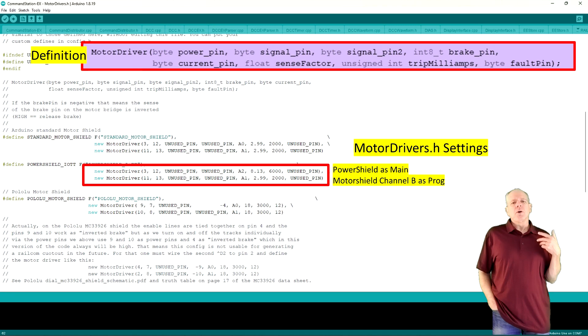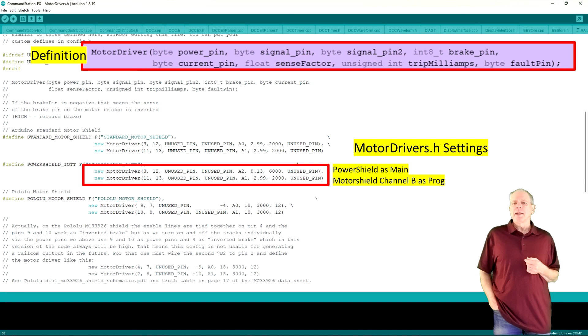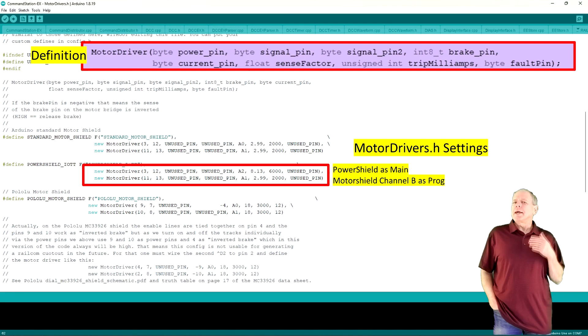On the second line, we specify channel B of the motor shield as programming track, so pins 11 and 13 for power and PWM1 and A1 as sensor input.